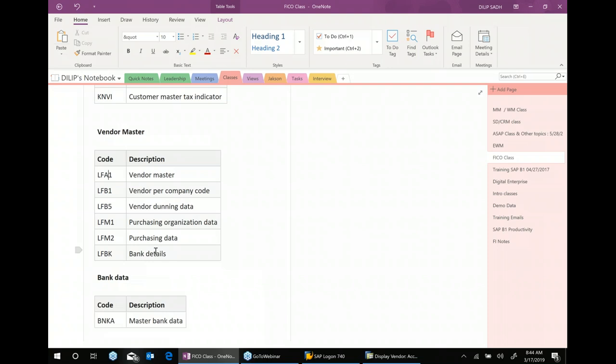Do not expect that an entire customer, vendor, or invoice goes into one table — it is always more than one table behind the scene. Some are primary tables, some secondary, some tertiary, some are summation or aggregate tables. In HANA the number of tables has been reduced compared to RDBMS, but nevertheless there are still more than one table.